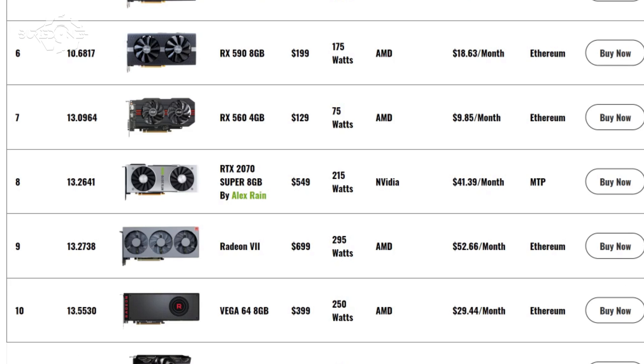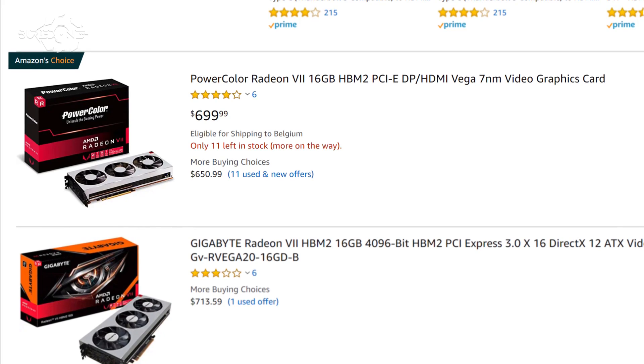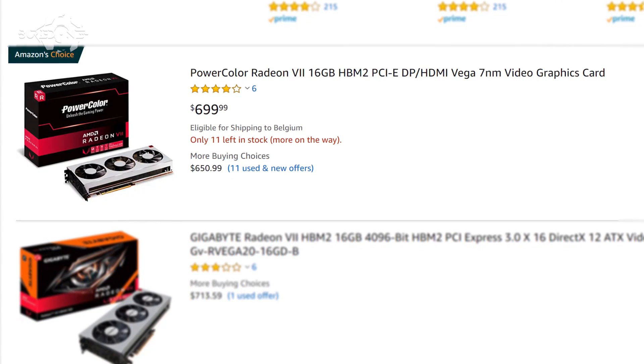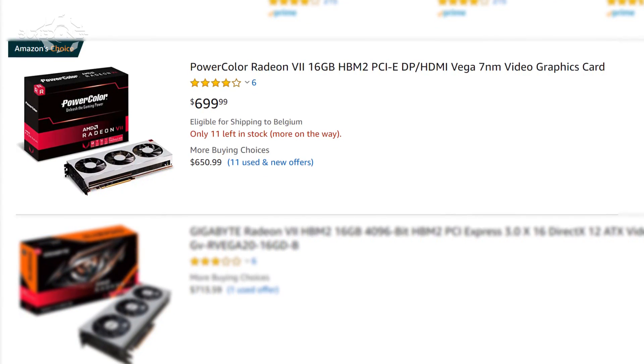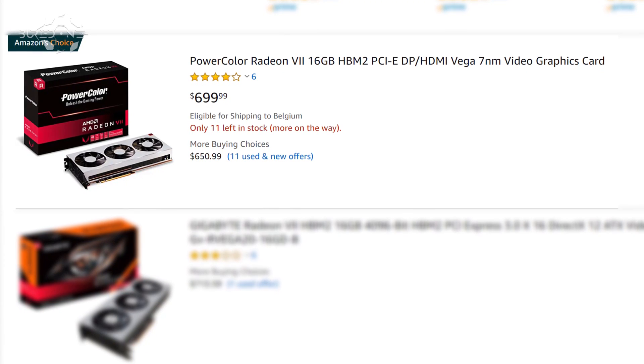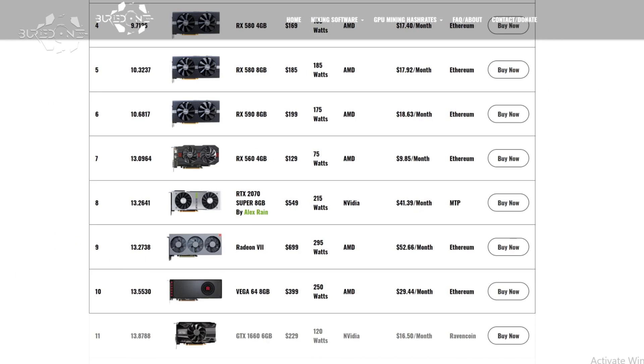So the funny part is that right now they actually lowered the price back to 699 dollars. So maybe they were watching my video and they were like oh yeah we need to change that, we need to lower the prices again.